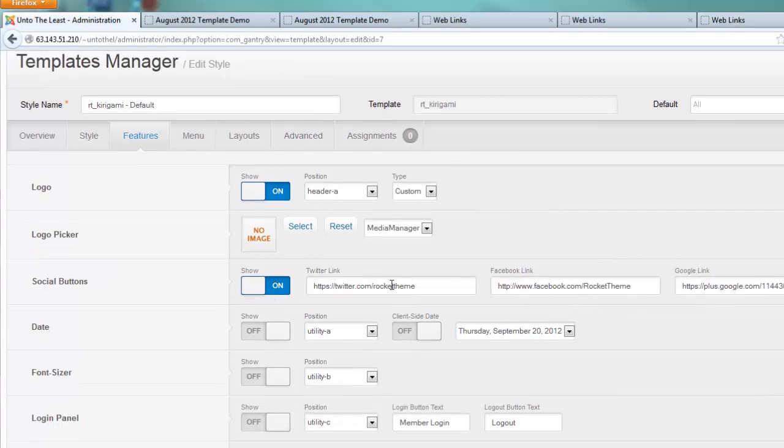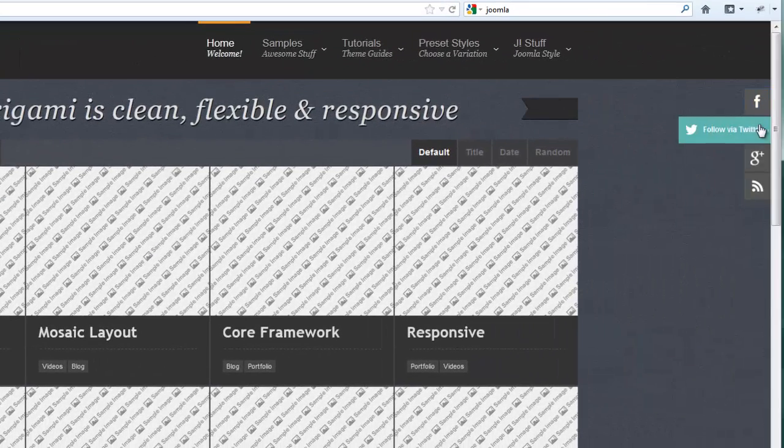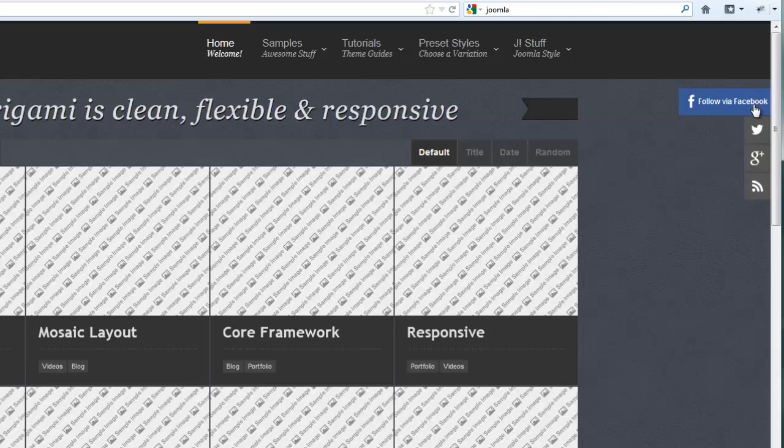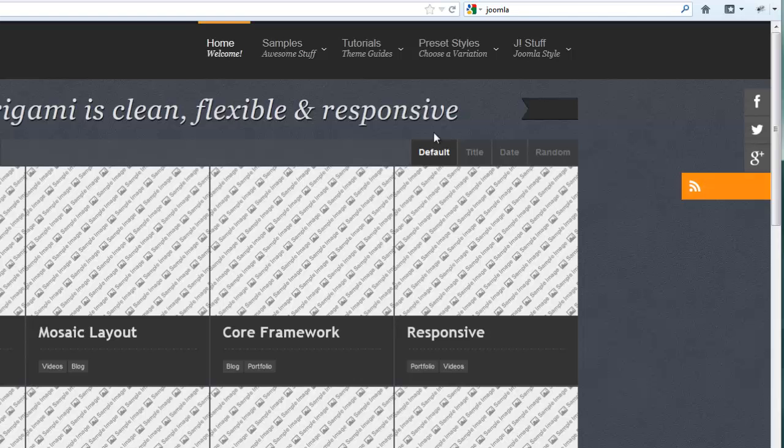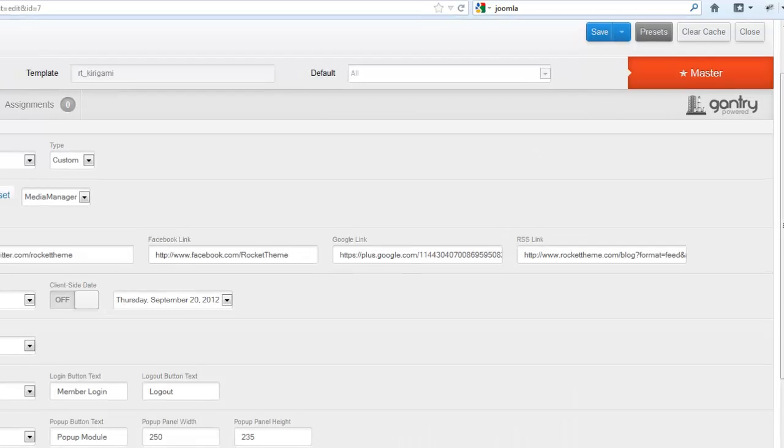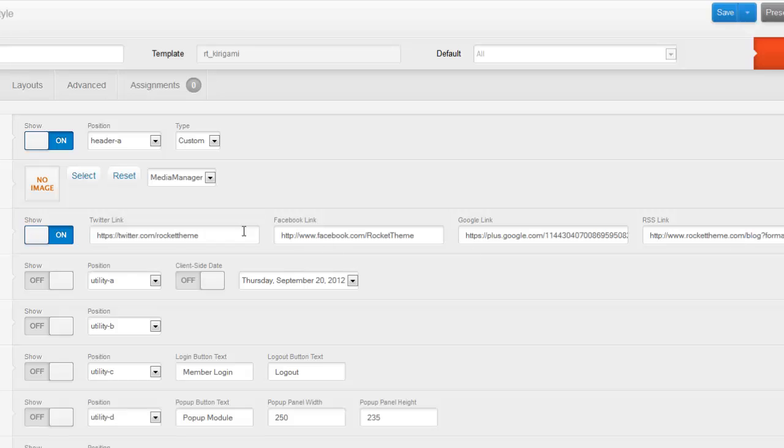You can choose whether or not to have the social buttons on. You'll notice over here you've got the opportunity to register your Facebook, your Twitter, your Google, and an RSS feed. Here's where you can choose to have that on or off, and then put in your own data.